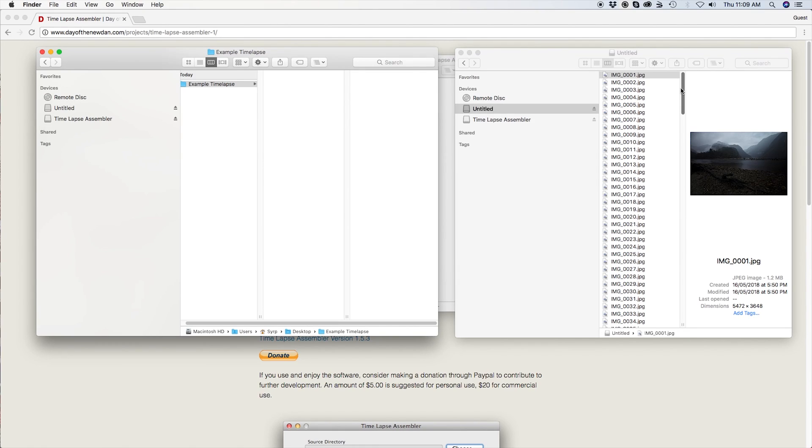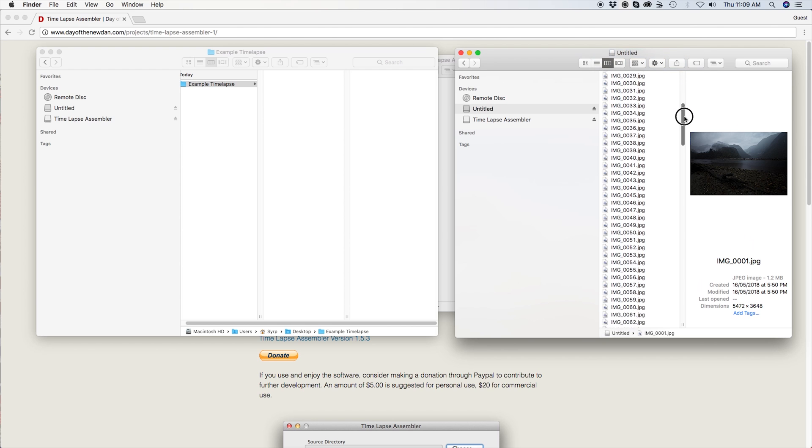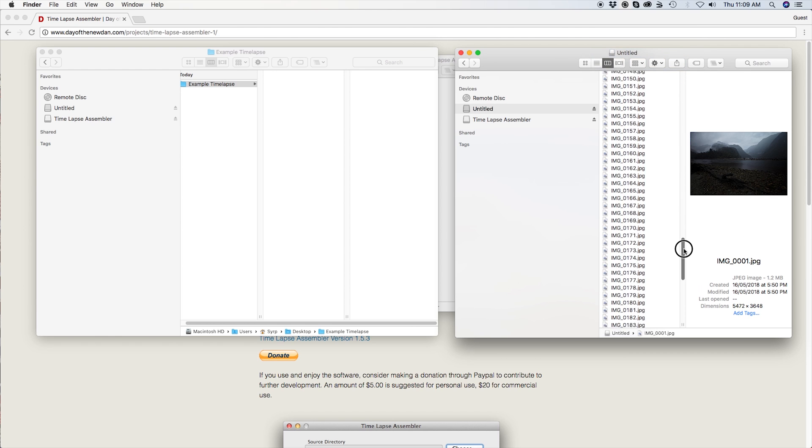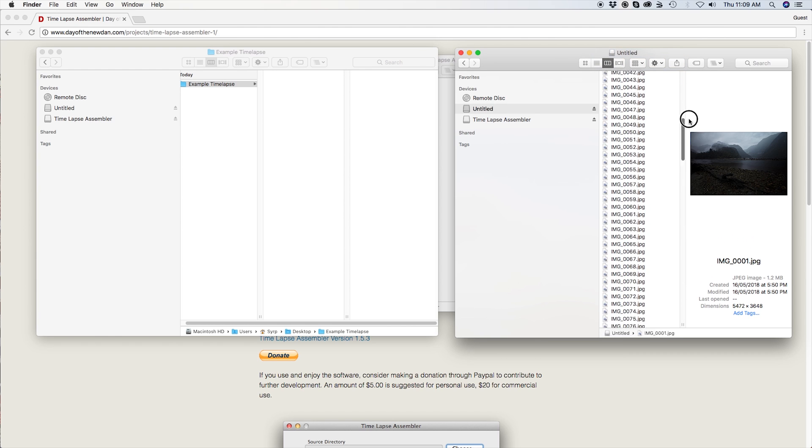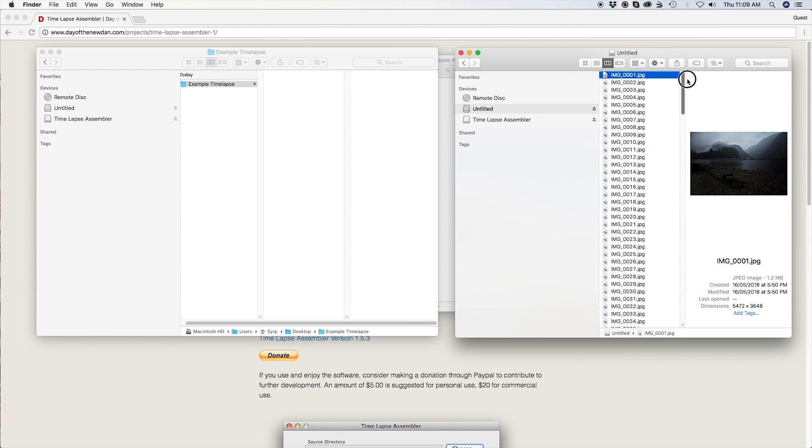For Time-lapse Assembler to recognize that your images are one time-lapse, the suffix of each picture needs to count up in numerical order. If they are just a jumble of letters, they won't be recognized as a sequence and will not import. However, don't worry, as most cameras already follow this convention.